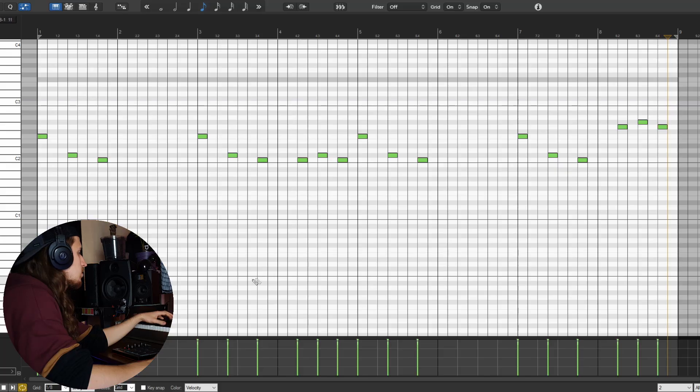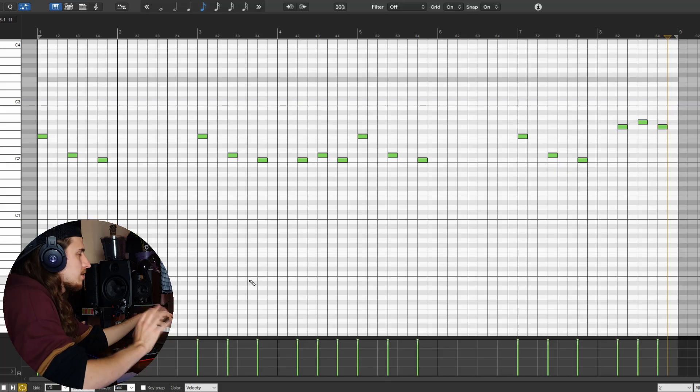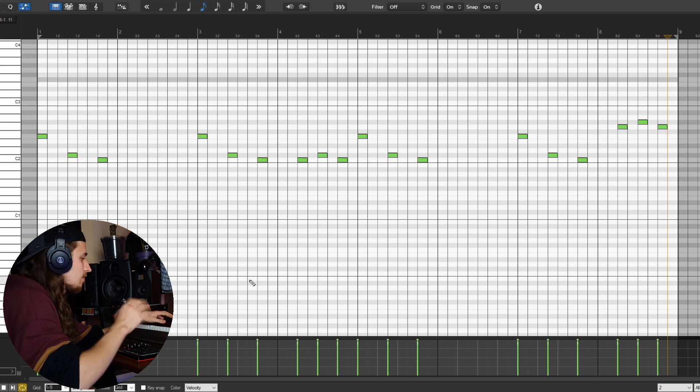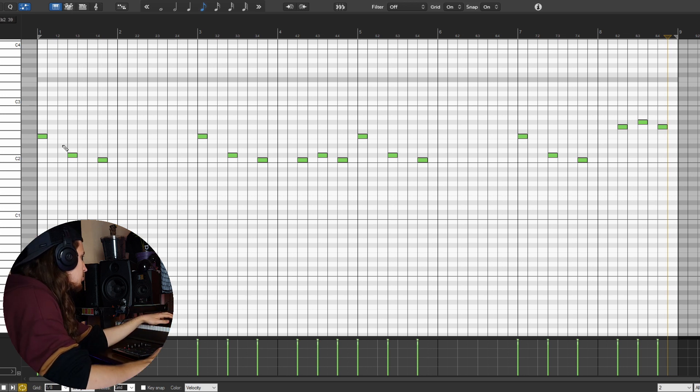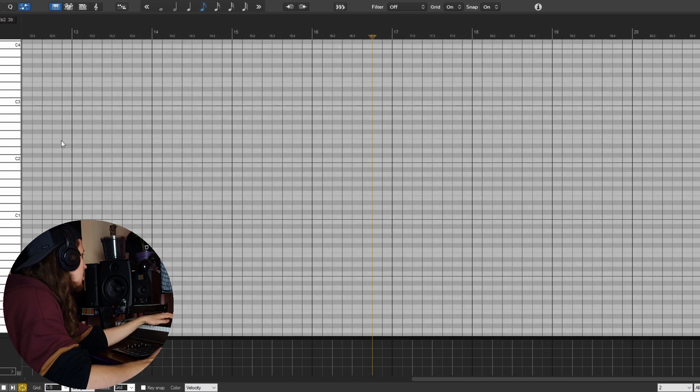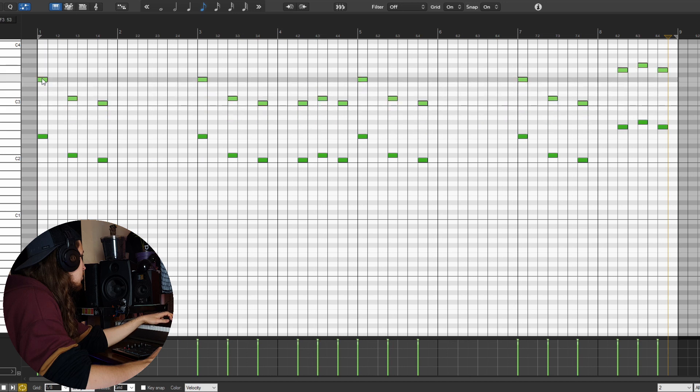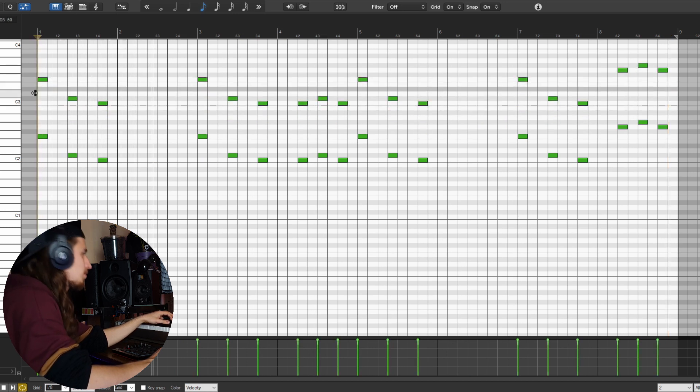Okay, so right now it sounds like that, but I think adding an octave higher will do a nice job. Oh yeah, definitely.